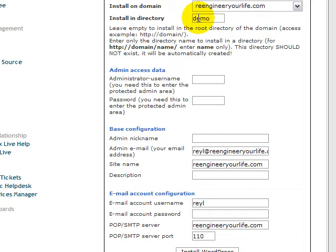What is your admin username you want to use? I just put admin and I put the password, demo. You can use whatever password you want.